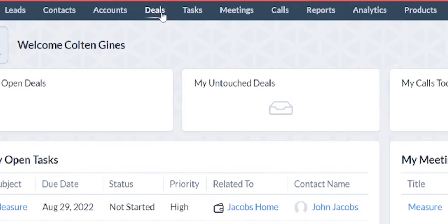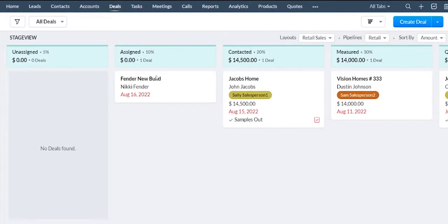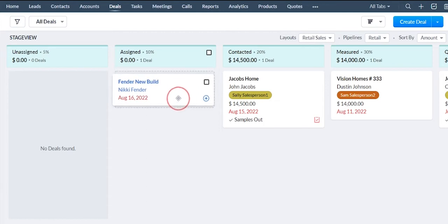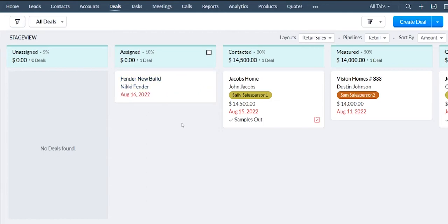Let's jump over to the deals section. This is where you'll manage your pipeline. Each one of these tiles represents a specific job.